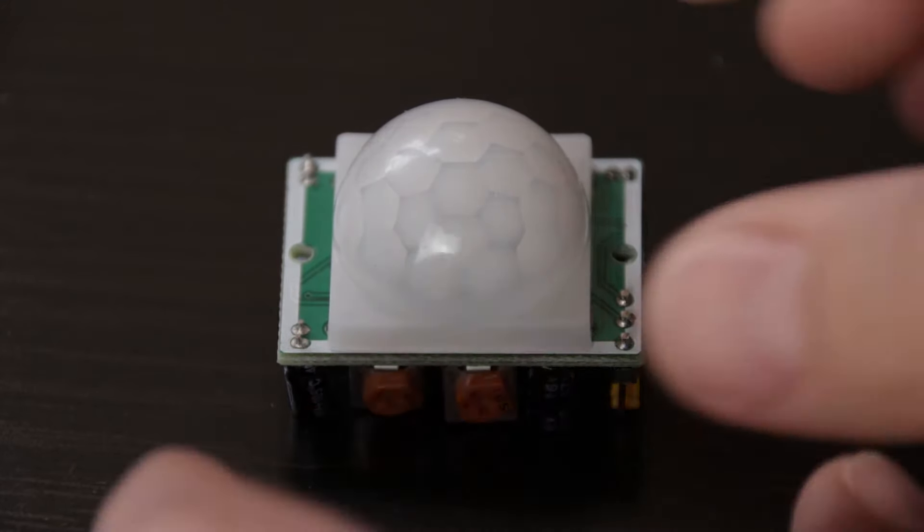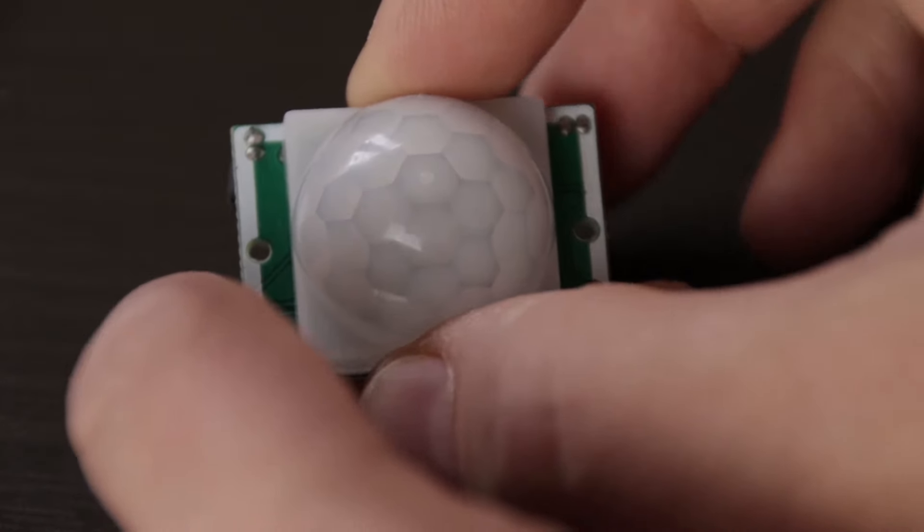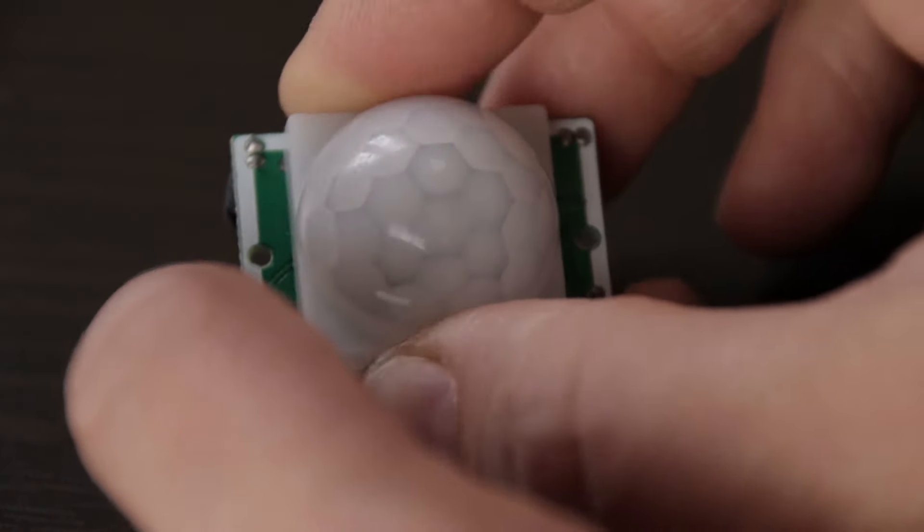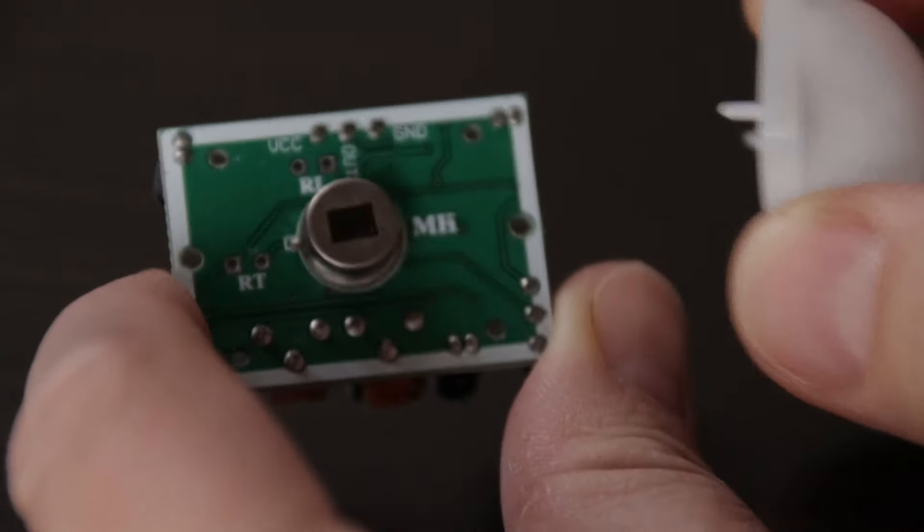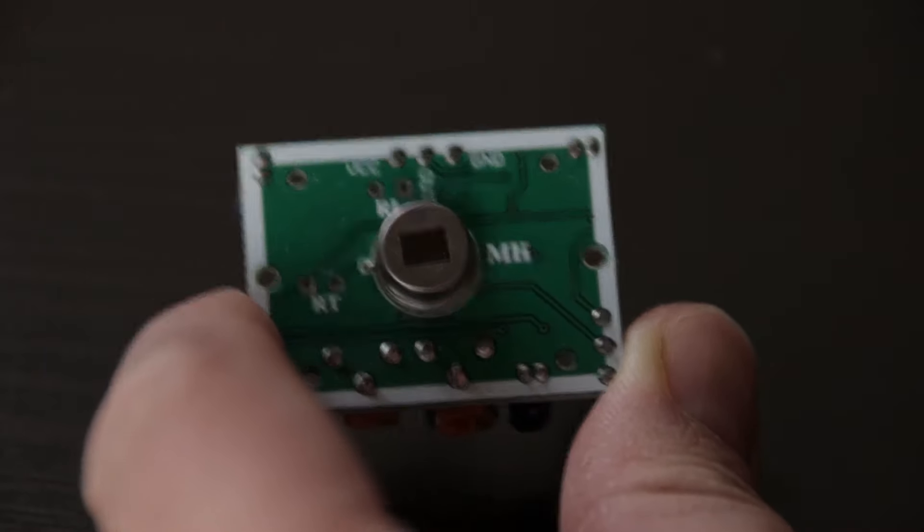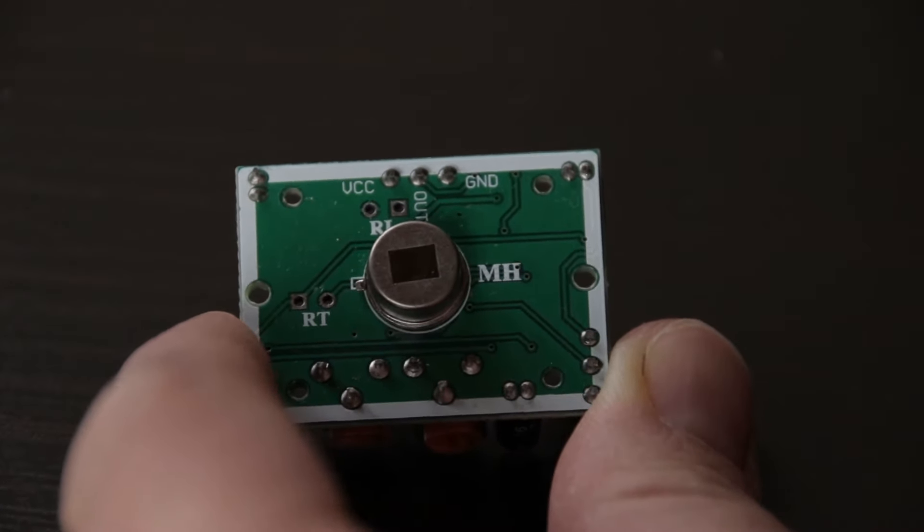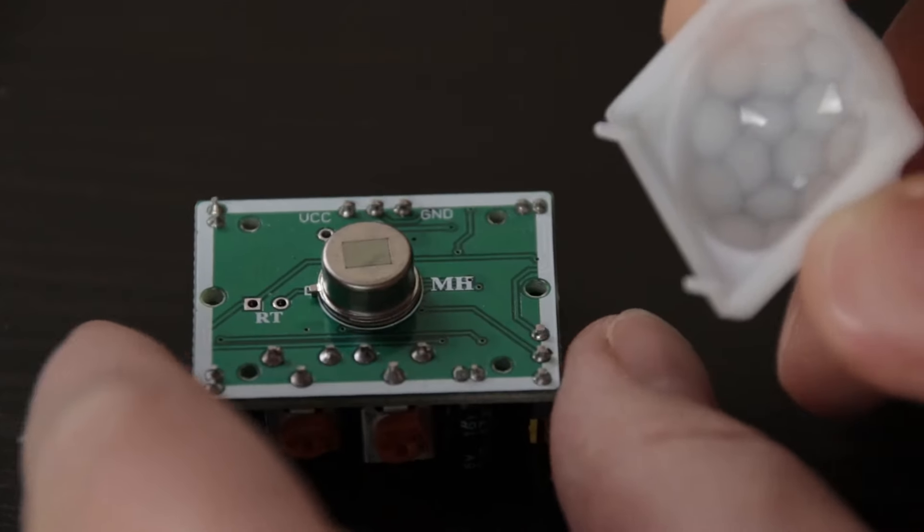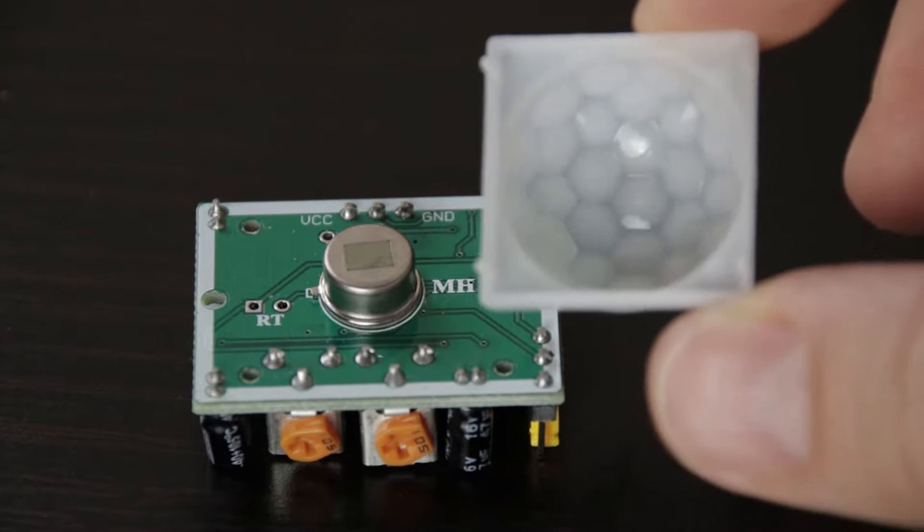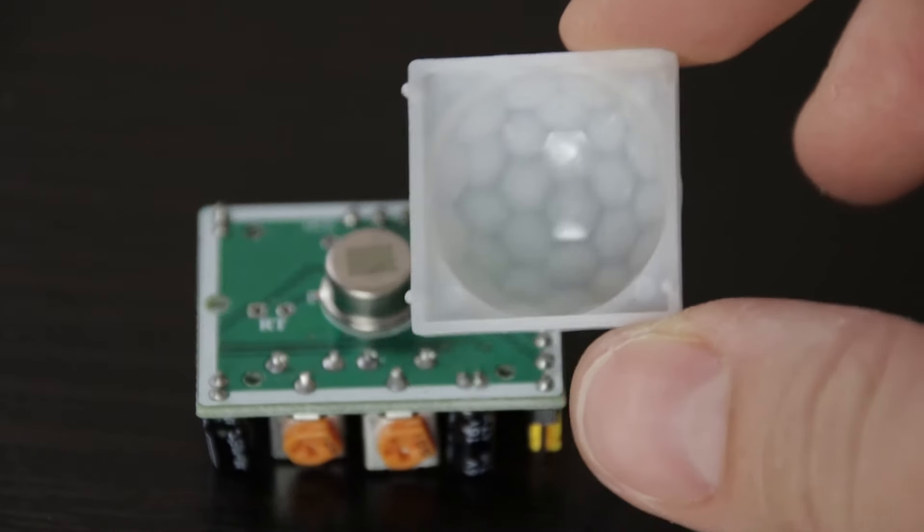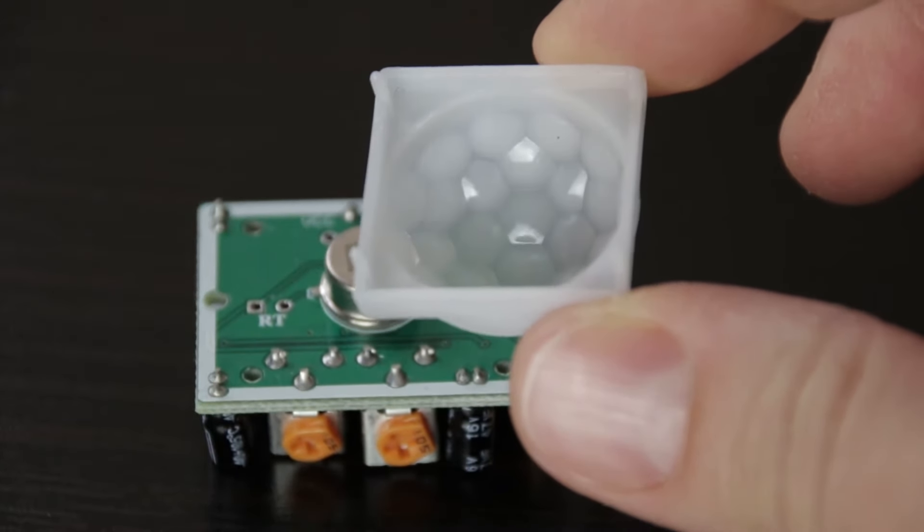PIR sensor is specially designed to detect such levels of infrared radiation. It basically consists of two main parts, a pyroelectric sensor and a special lens called Fresnel lens, which focuses the infrared signals onto the pyroelectric sensor.